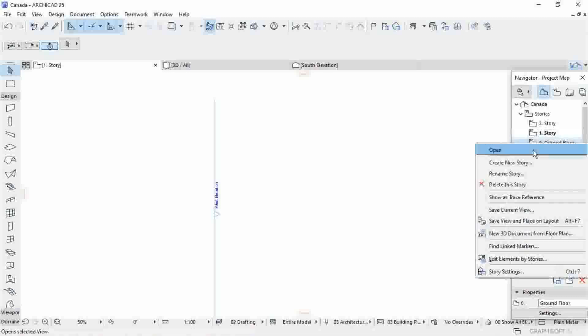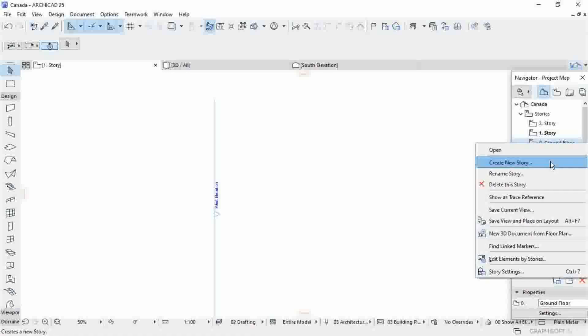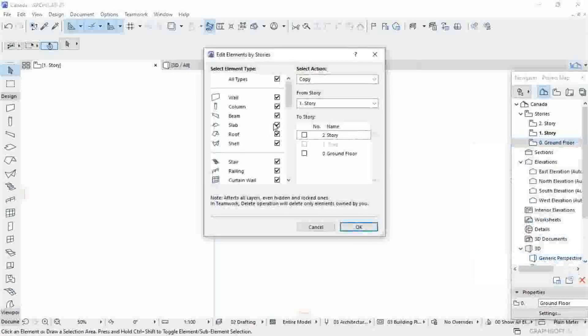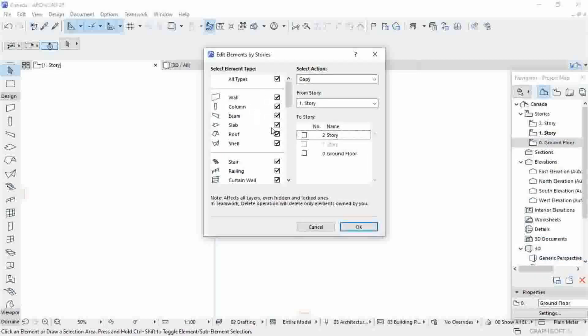Go to Story and then click Edit Elements by Stories. Then you select the element you want to copy or to cut, and then you select where the element is located.